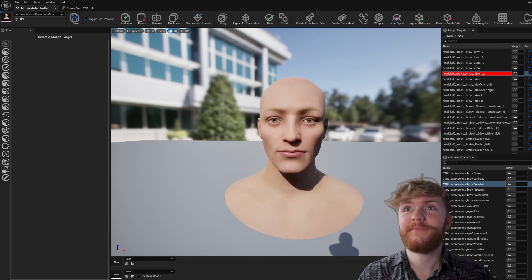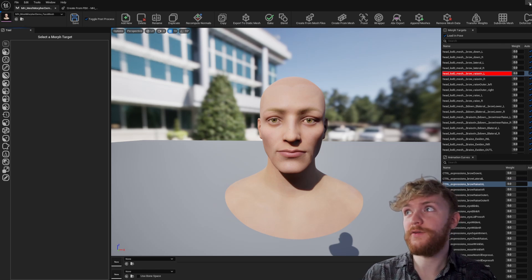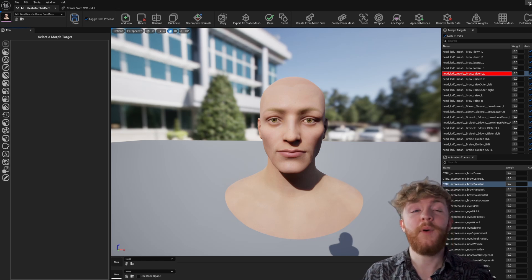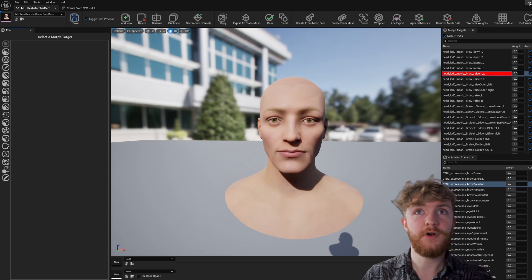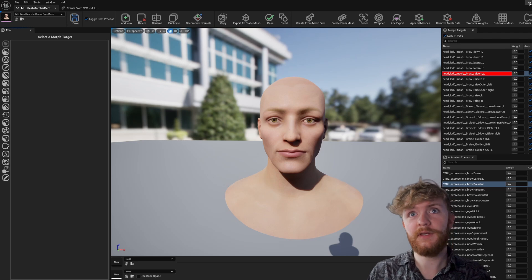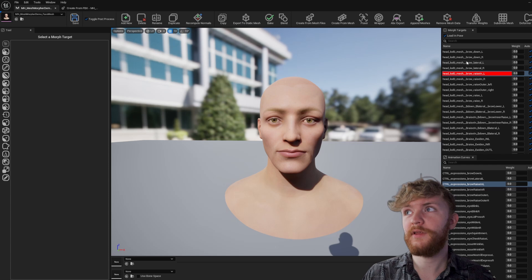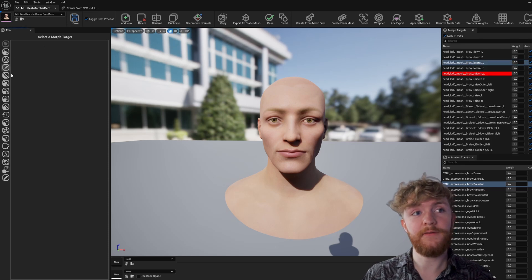Now let's jump into it. We need to get the skeletal mesh exported out to our DCC package of choice. Mesh Morpher does allow you to edit morph targets directly within the engine, but I'm used to a different sculpting toolset, so today I'll be using ZBrush. If you're comfortable working in here, you can click Add New, create a morph target, then right-click, open morph target, and use the sculpting toolset on the left.